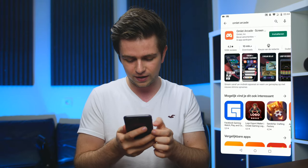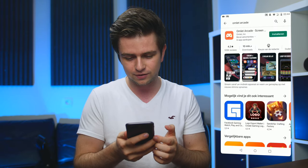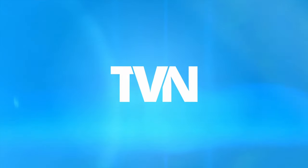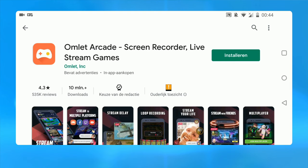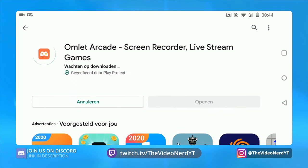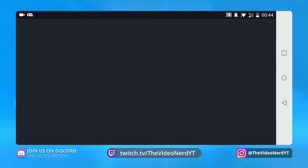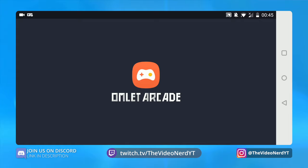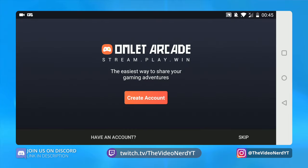The first thing we need to do to stream with Omelette Arcade is actually downloading the app. So let's hop on my phone here and go to the Play Store — it's already open. Omelette Arcade right here. Let's install the app, click on open, and the app will just launch. We'll get a welcome screen right here.